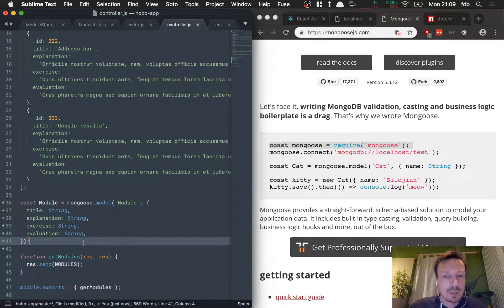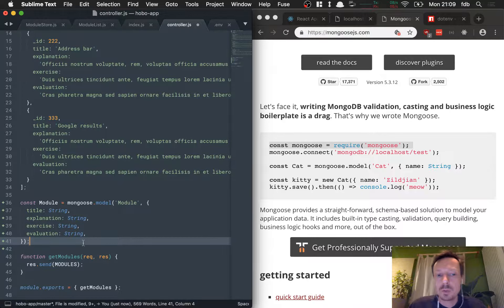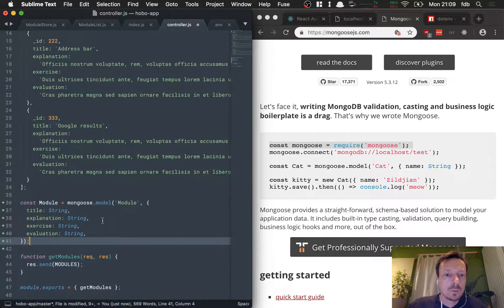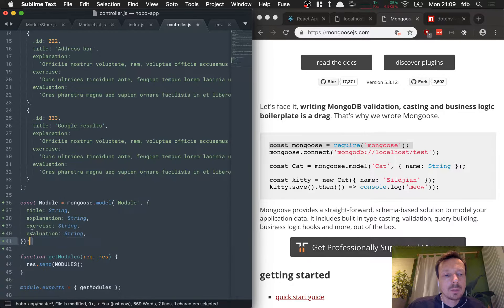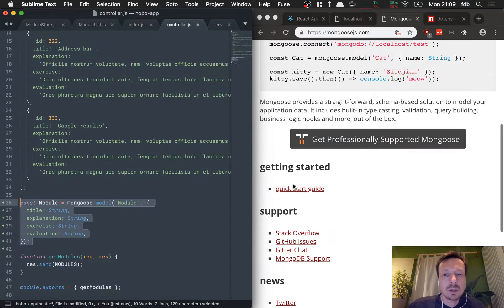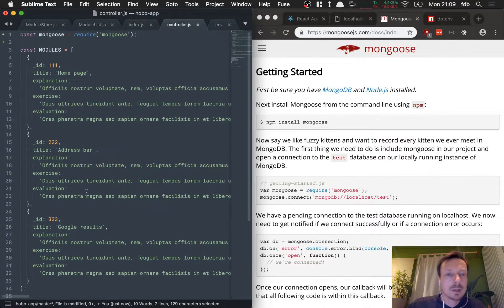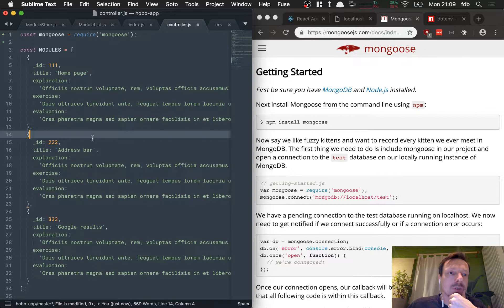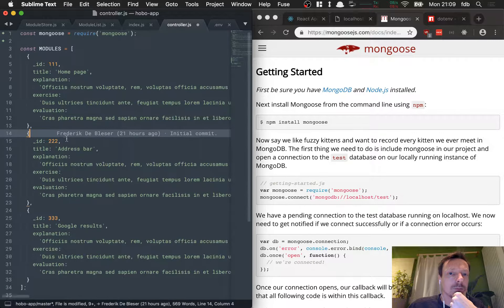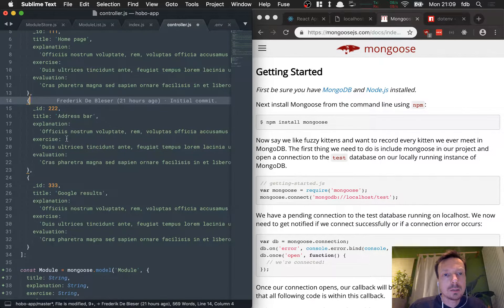That means we should now be able to save a module in our database and see it as a collection called 'modules' plural. I'm thinking about the best way to progress because I could make entries one by one, but I don't want to do that over and over. Instead I really want a function or script that loads dummy data in for me so I have something to work with.